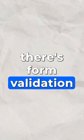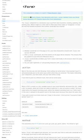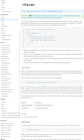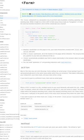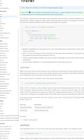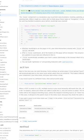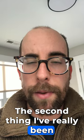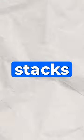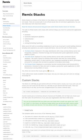For example, there's form validation, which you're able to roll yourself, and that is actually what they teach in the tutorial. The second thing I've really been enjoying are Stacks, which is their version of basically templates.